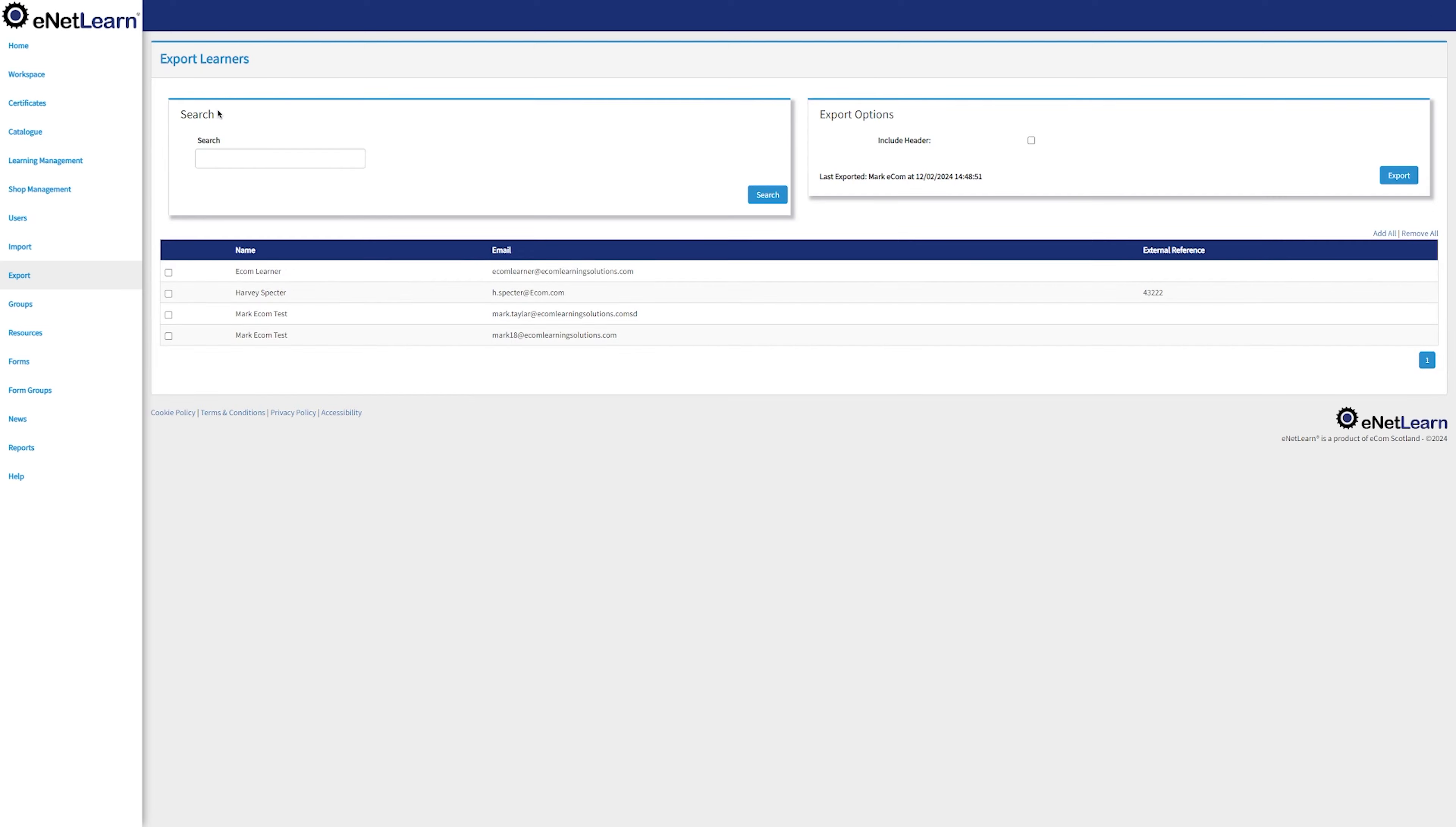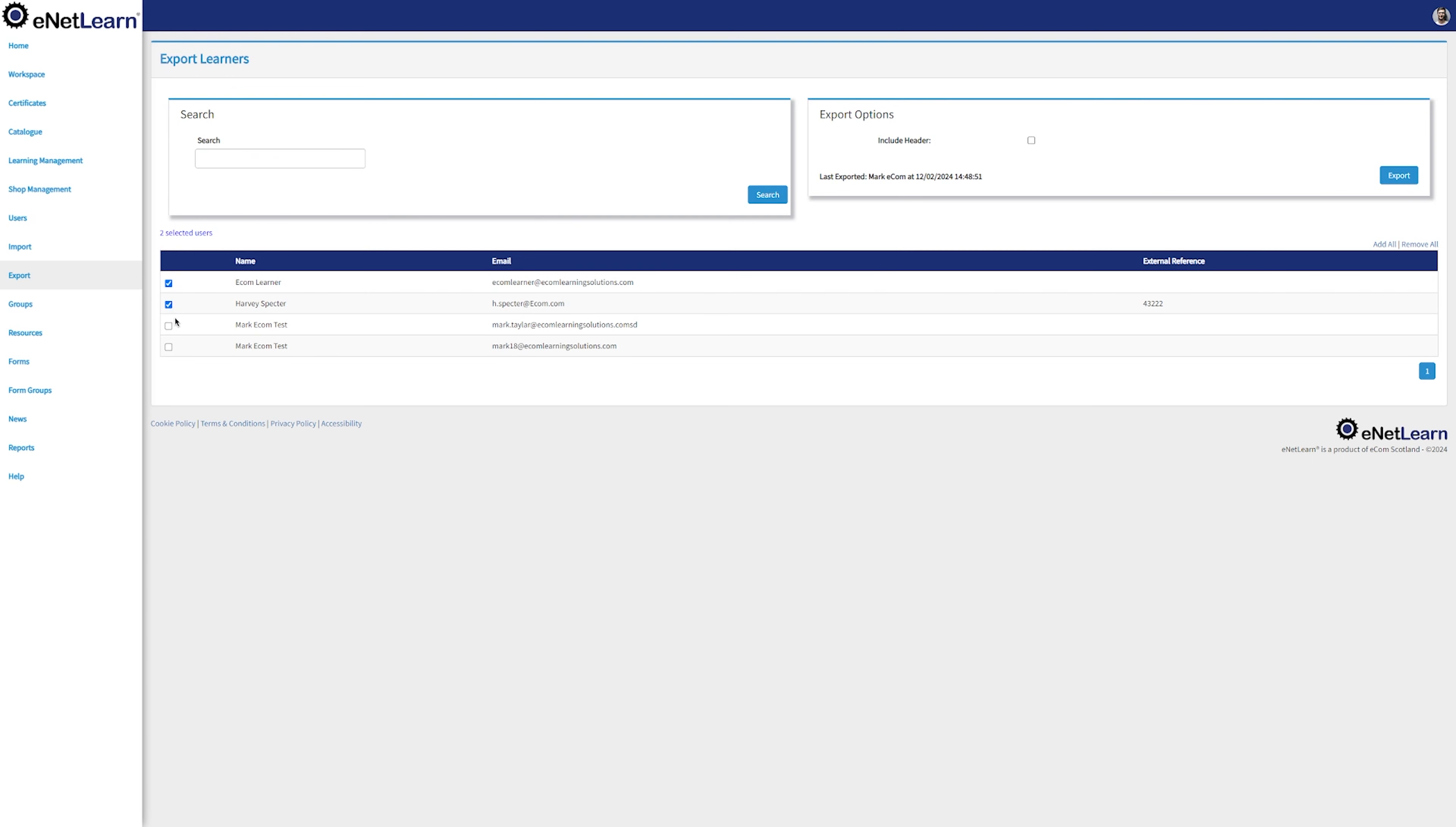We have access to a search bar to look up for a specific learner. Go ahead and select the users that you want to export and hit Export. Your selected users are now neatly organized in a CSV file.